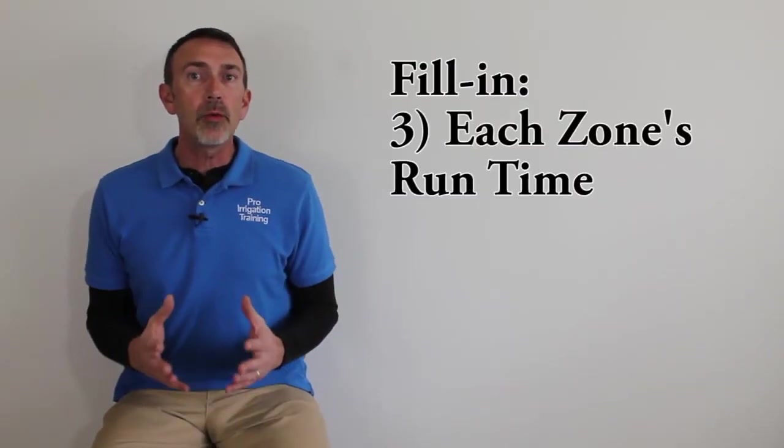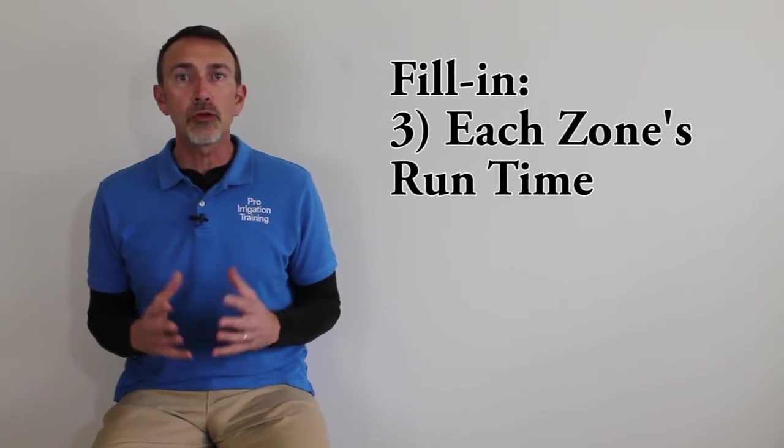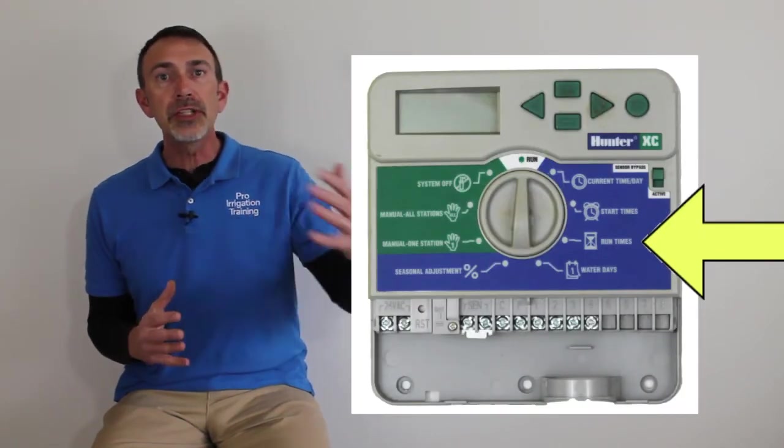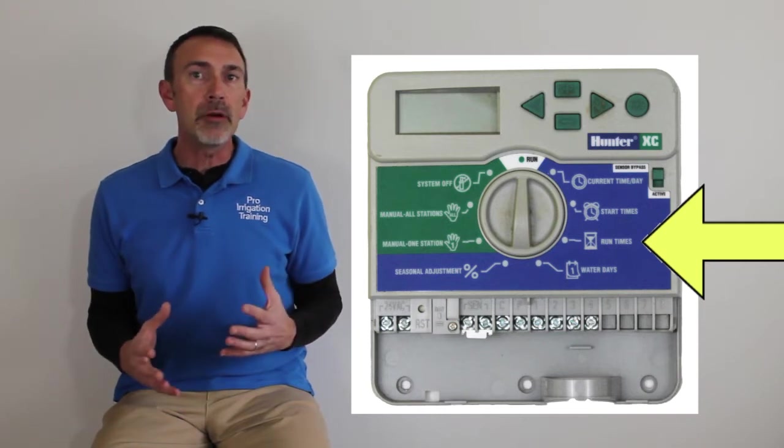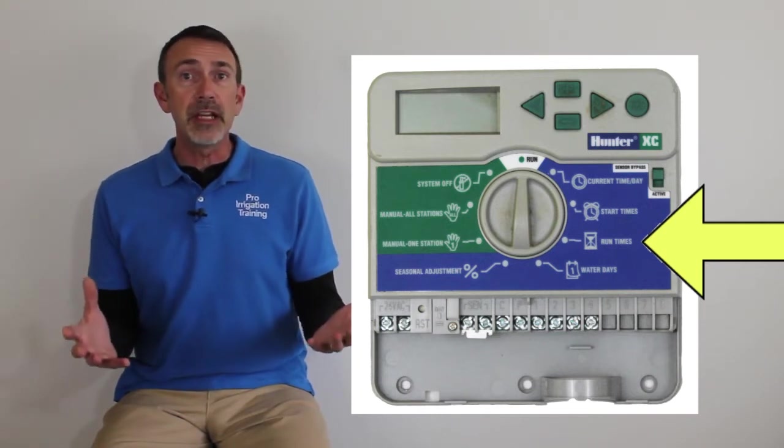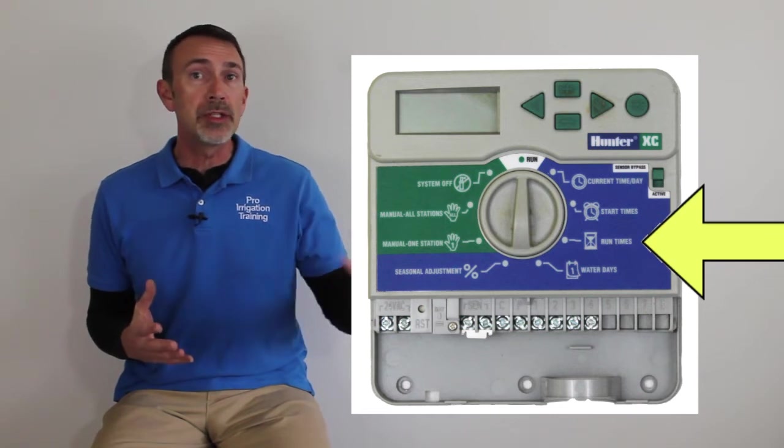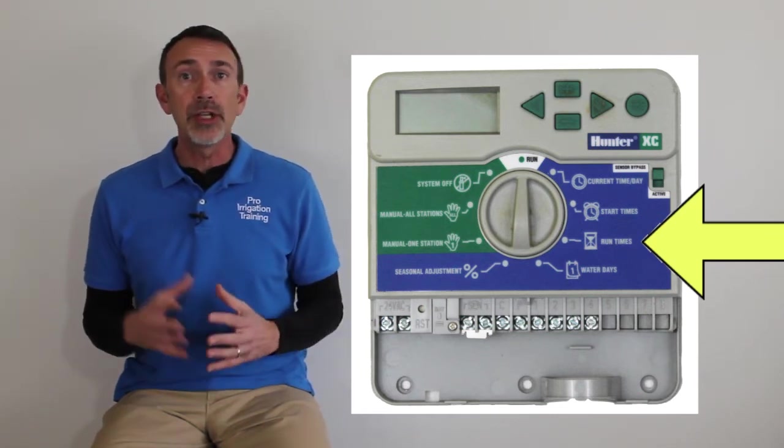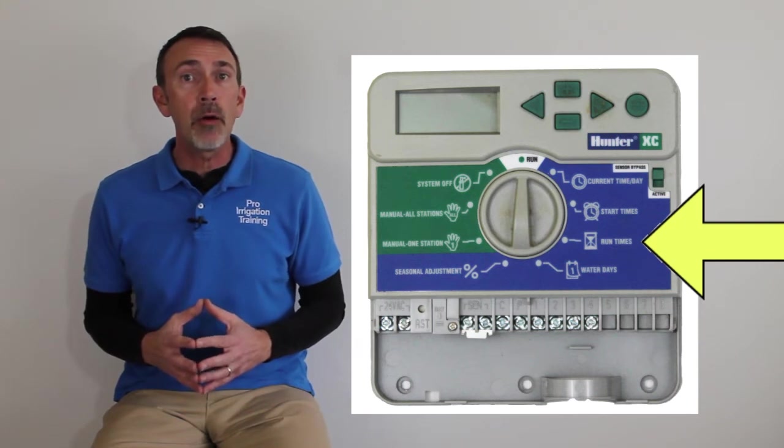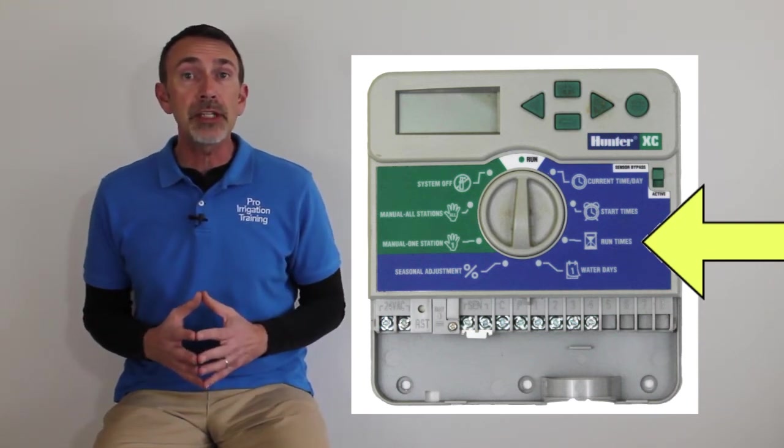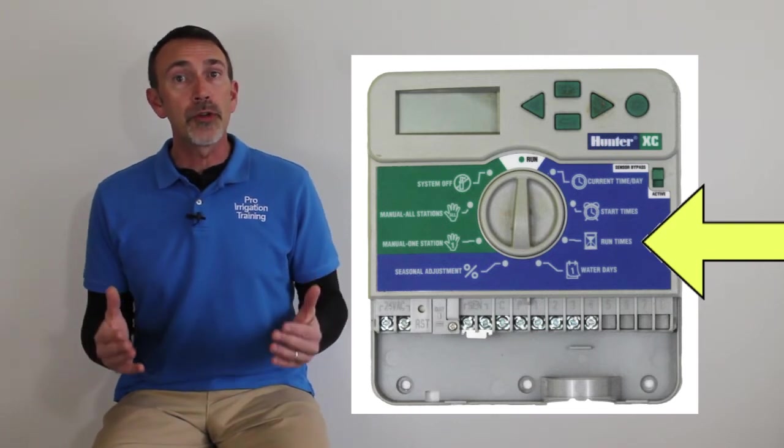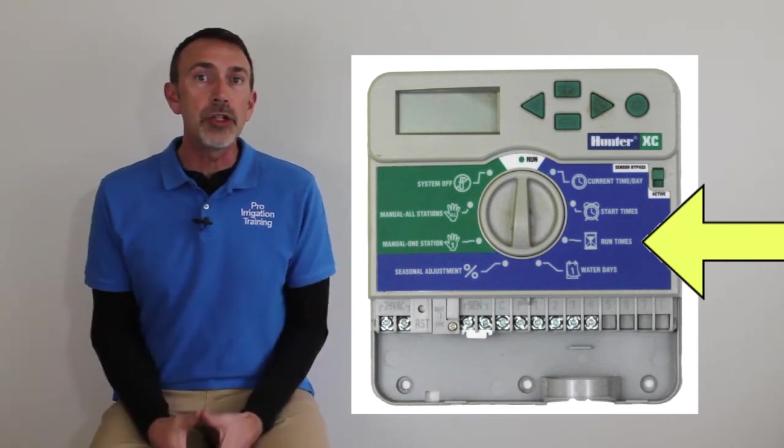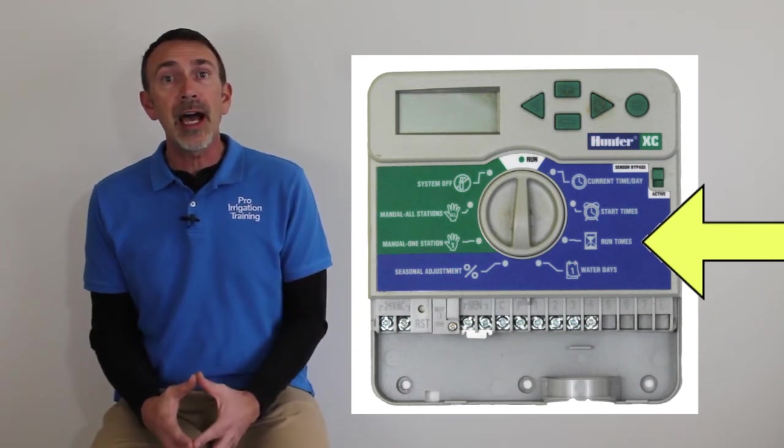The third factor that we're going to consider is each individual zone's run time. Each zone that you have on a system may be in a different microclimate. It may consist of different types of sprinkler heads. One zone may have turf rotors, another zone have pop-up sprays for flowers, and another zone yet may be drip irrigation. And all these have different requirements for their precipitation rates as far as how long that you want to run each individual zone.